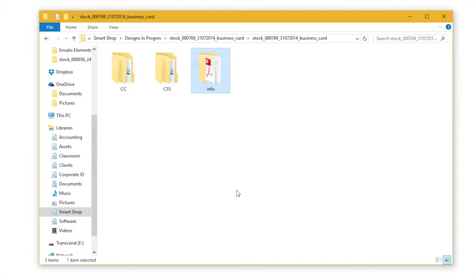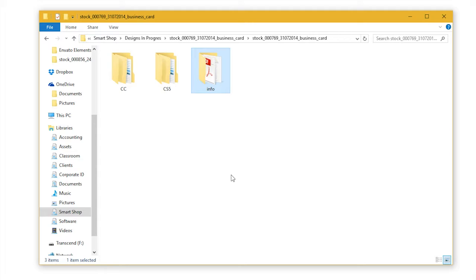But before we start, let's see the template structure. Once you download your template, the first order of business is to extract files. Once your template has been extracted, you will see three different folders.